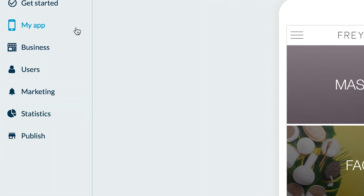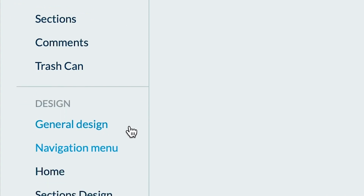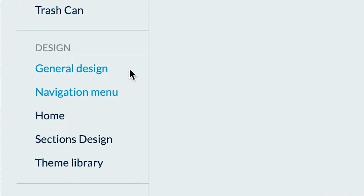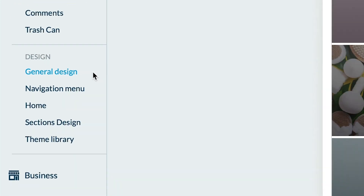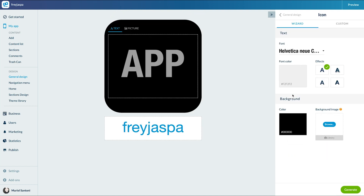To set up the icon, let's go to the menu: My App > Design > General Design. Open the icon menu. You can use the assistant or create a completely custom icon. We'll start with the assistant.